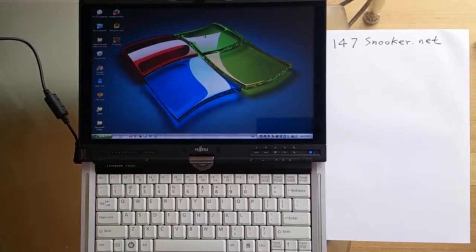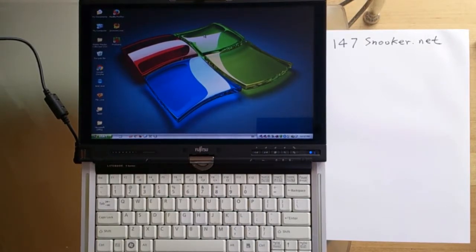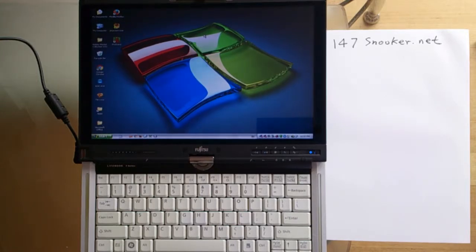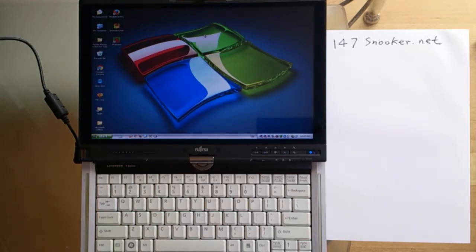If you haven't used ProScore previously, this is the most important video you have to watch before you use ProScore for the first time. It tells you the most important keystrokes in order to make ProScore work for you. So I'm going to show you how this is done.